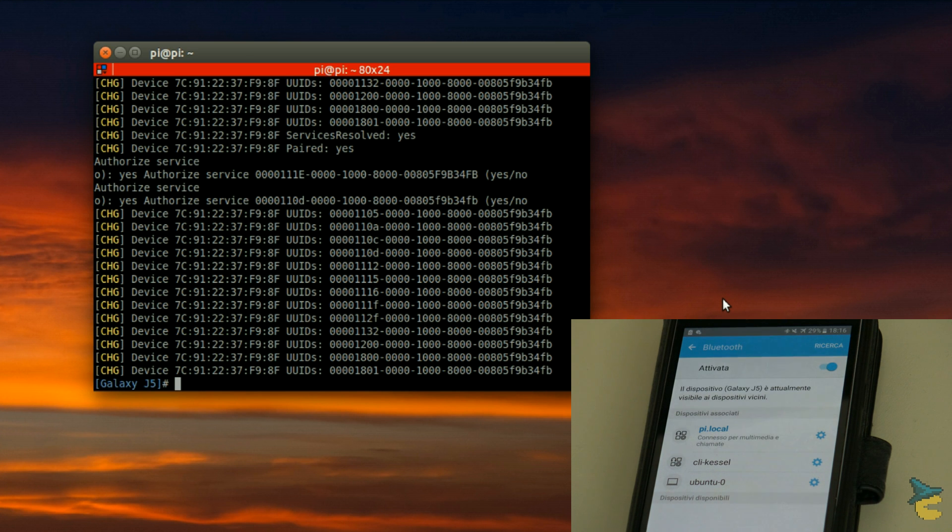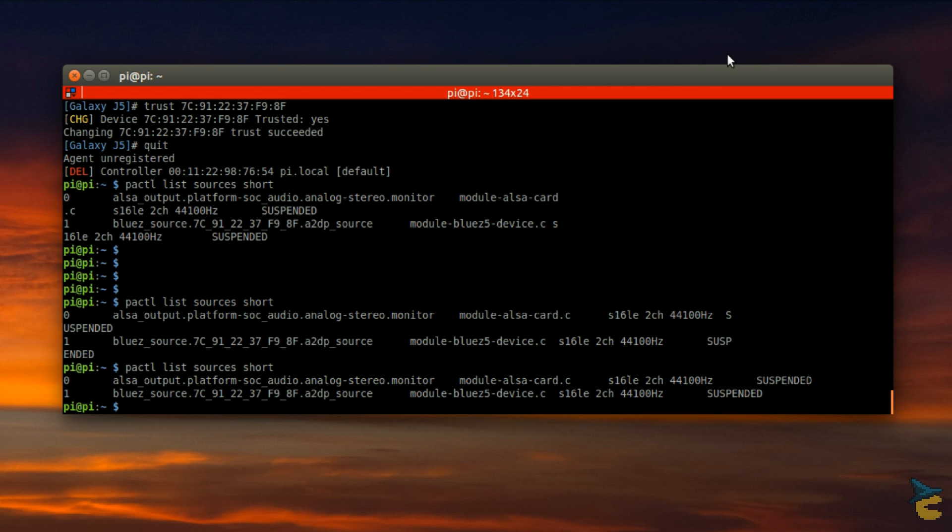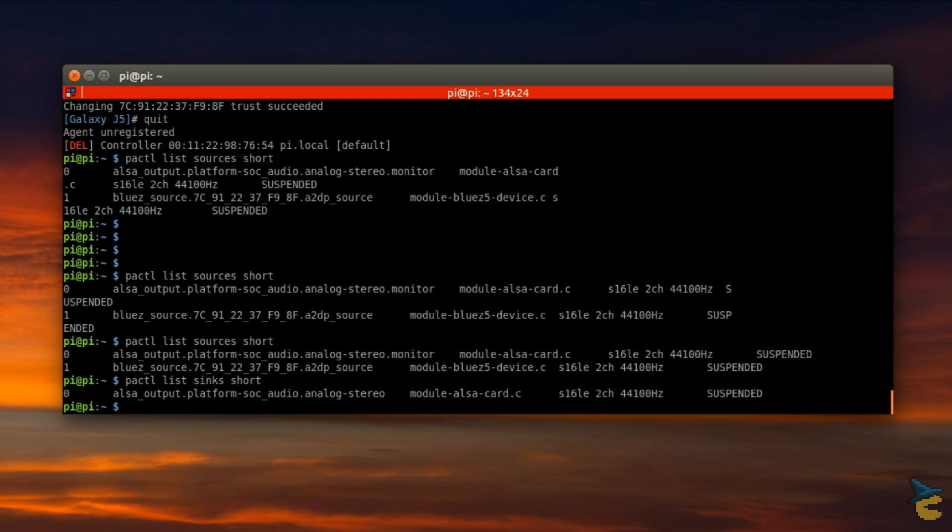Now, we need to check if the smartphone is identified as a data source. Run PACTL list sources short and check that a Blues entry containing your underscore separated smartphone address is present. In the same way, check for available data syncs. Only one platform SOC audio analog stereo should be present.